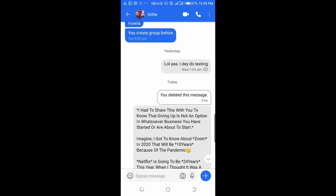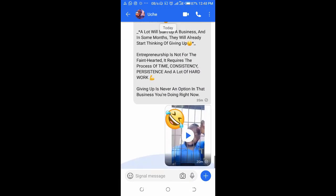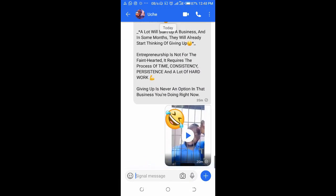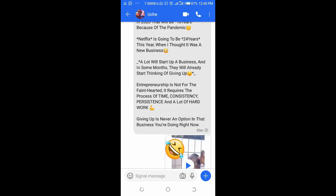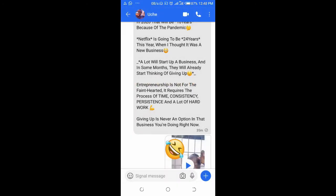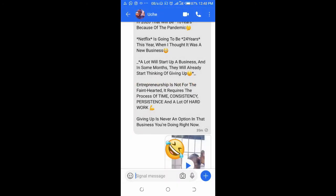The third one — let's scroll down to this one right here. It has been sent but has not been delivered, and the person has not seen it.